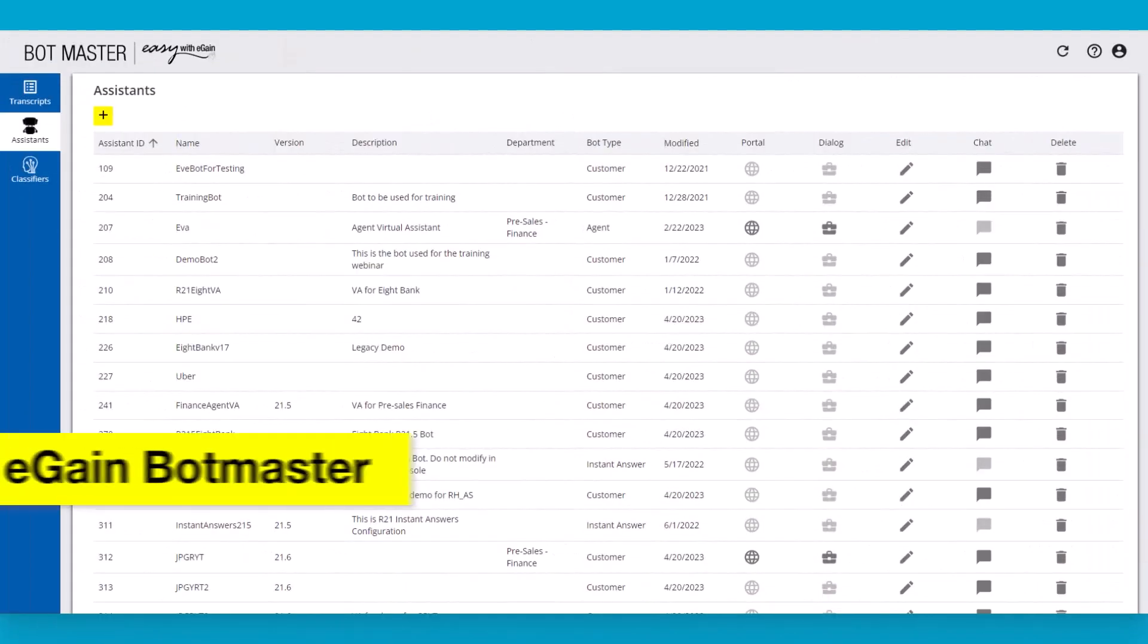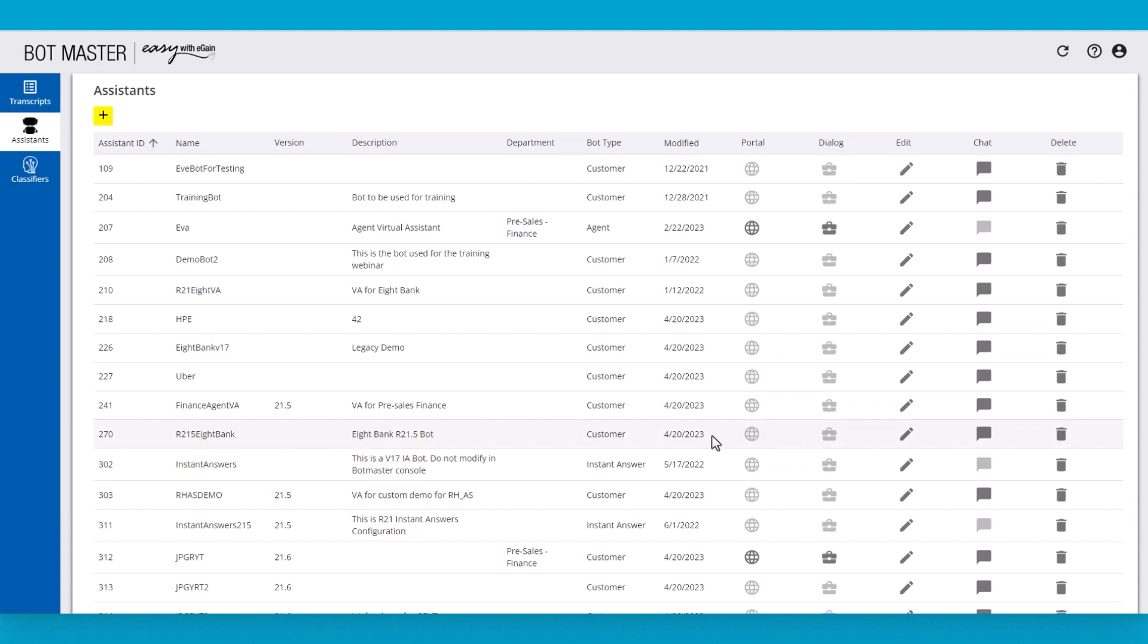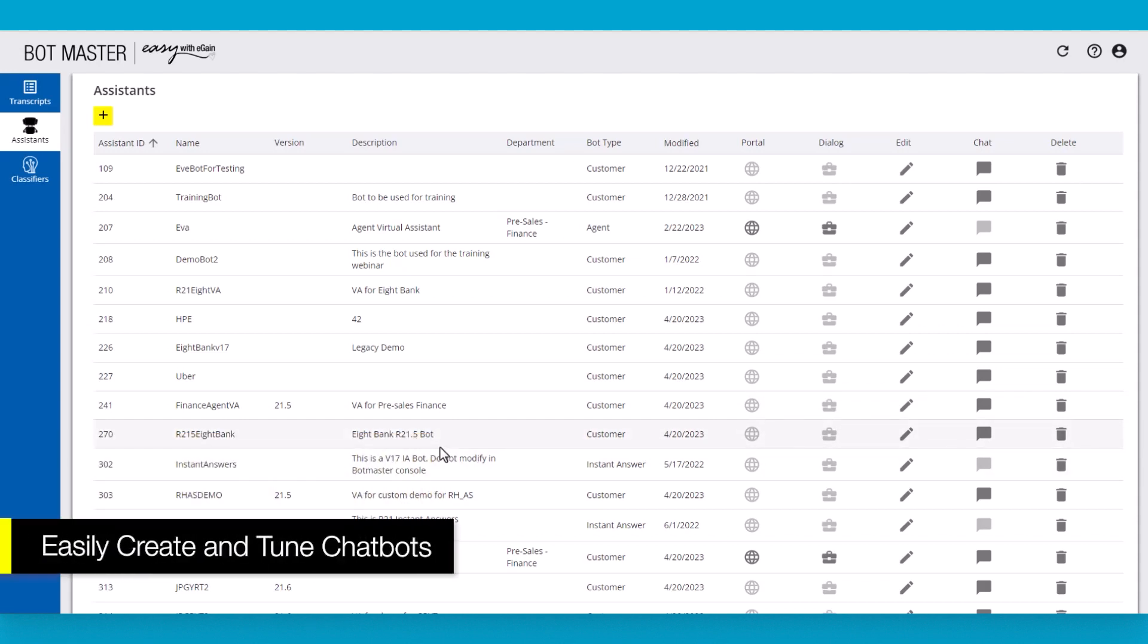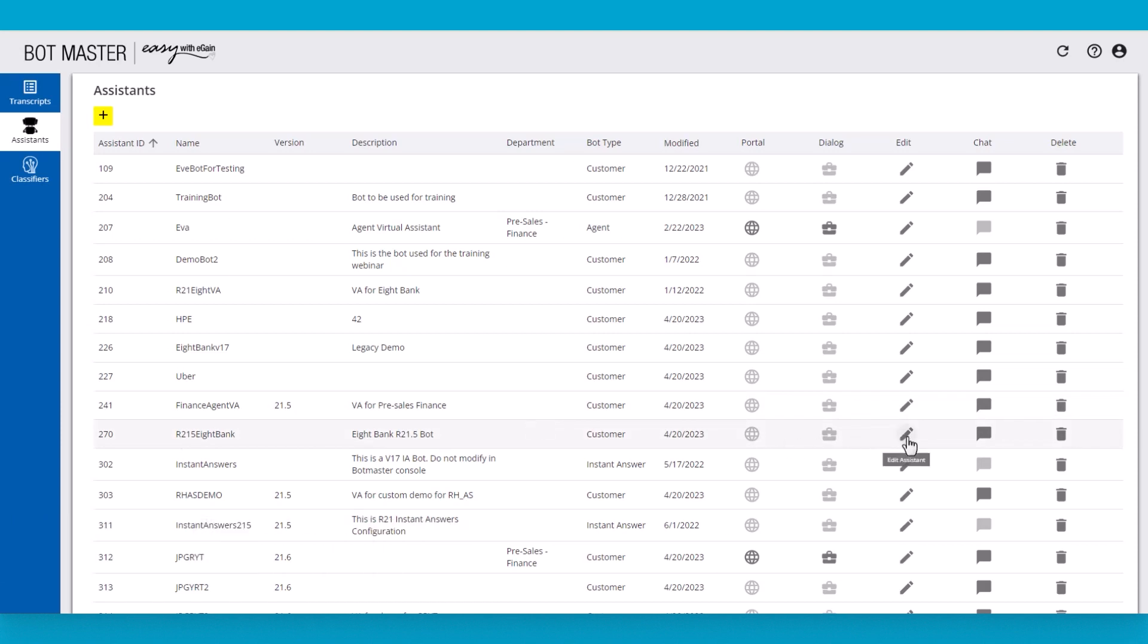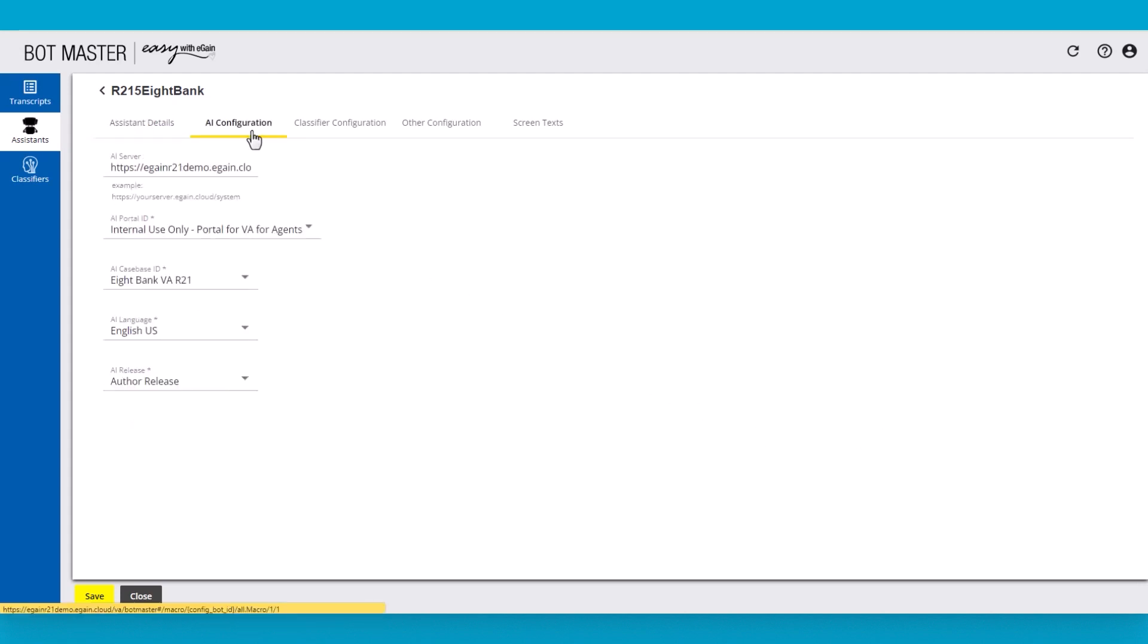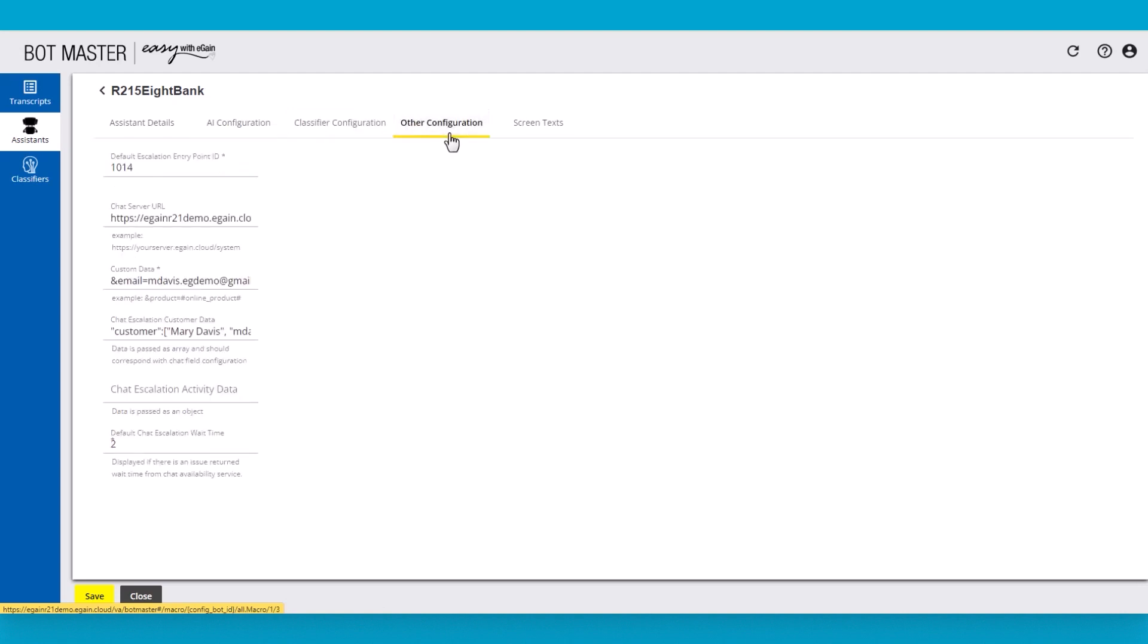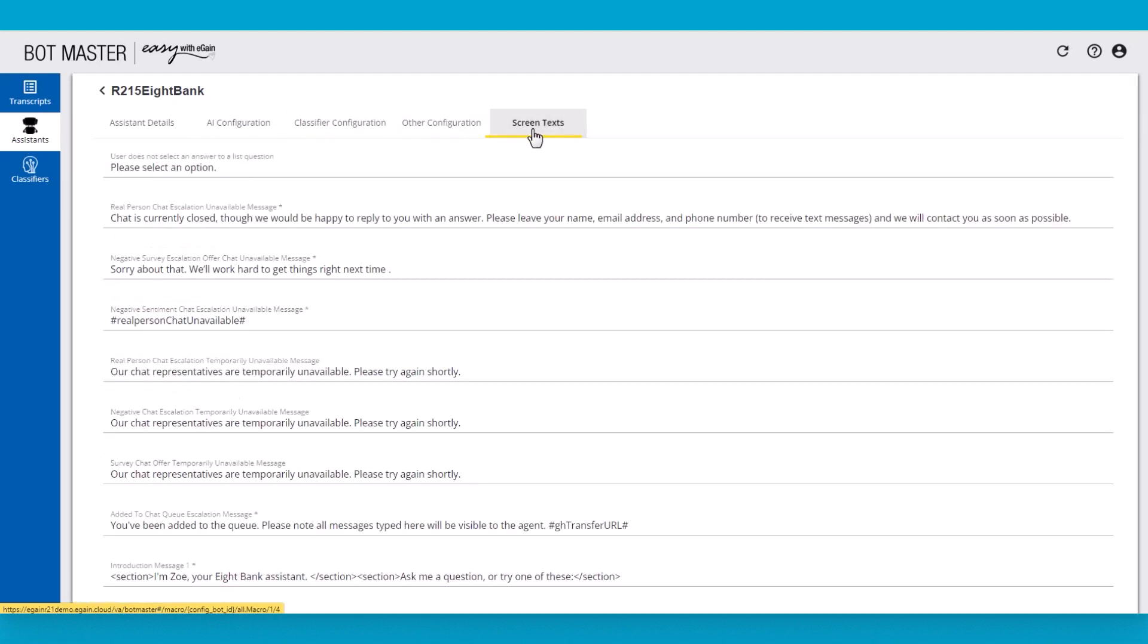Creating a virtual assistant, or chatbot, is now easier than ever with eGain's Bot Master. Simplifying the process so that business users can create and configure the bots that they need. Here's an example of the configuration of a bot where we are ultimately determining the department and type of bot that this is. We are showing the portals that are being used and the classifier being used for this bot. We can also determine which texts are used for certain situations within the bot.